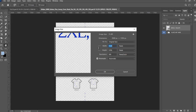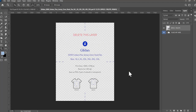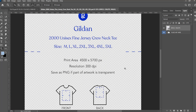Doing the math: 4500 divided by 300 equals 15 inches wide by 19 inches tall. I guess their printers use a slightly different technology. This is where choosing your vendor matters — you need to look at the specs and make sure your artwork meets their standard. They specifically say: save as PNG if part of the artwork is transparent, which is similar to the recommendation from Printful.